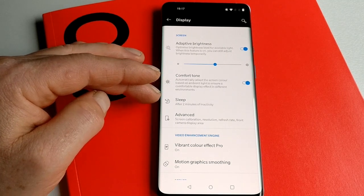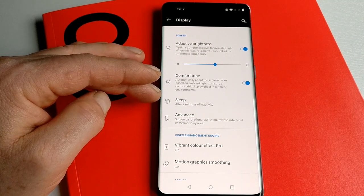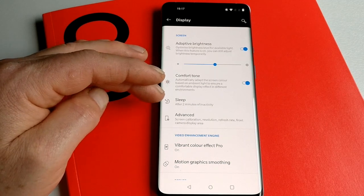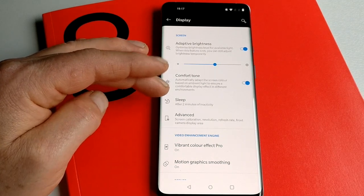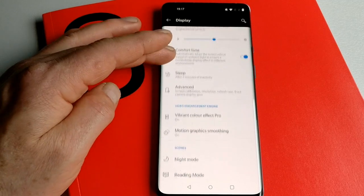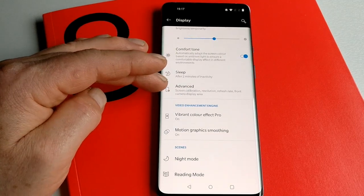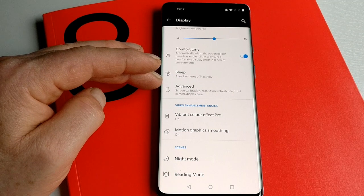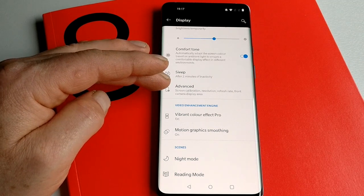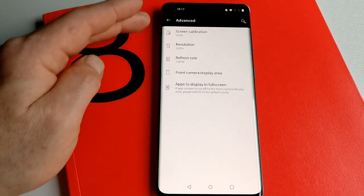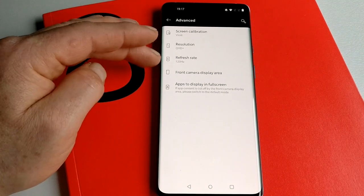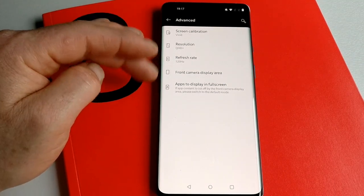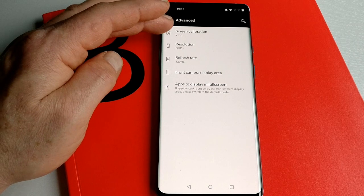Sleep—I think we all know what sleep does. It sends the screen to sleep after a certain number of minutes of activity. Again, a feature Android's had for years. But here we have Advanced, and this is really where some of the new stuff is happening with the OnePlus 8 Pro. If we look in here, there's really three key ones and two others.